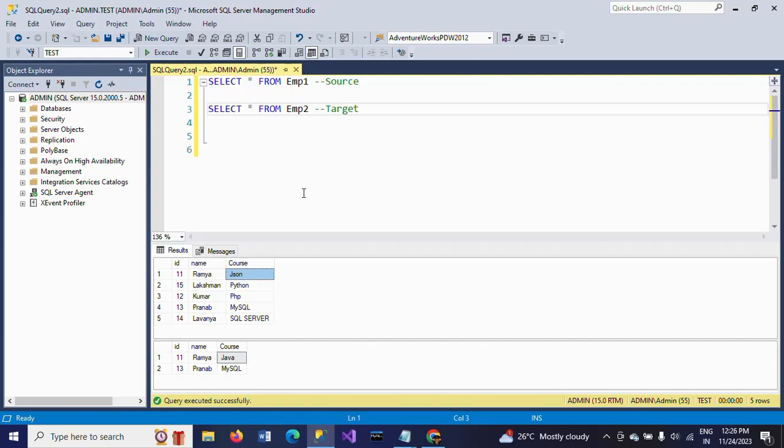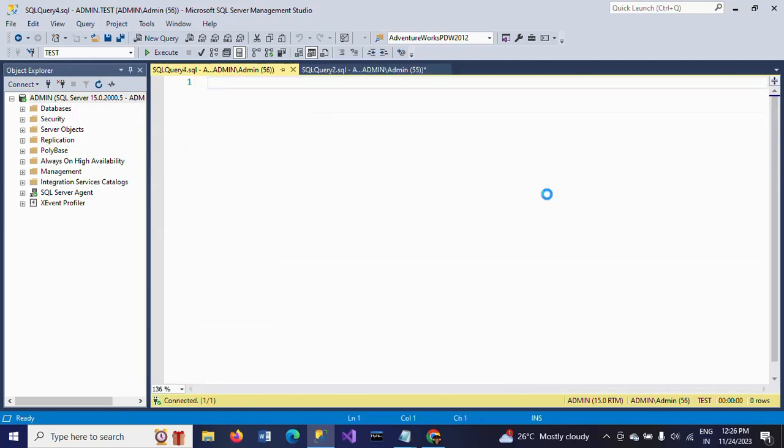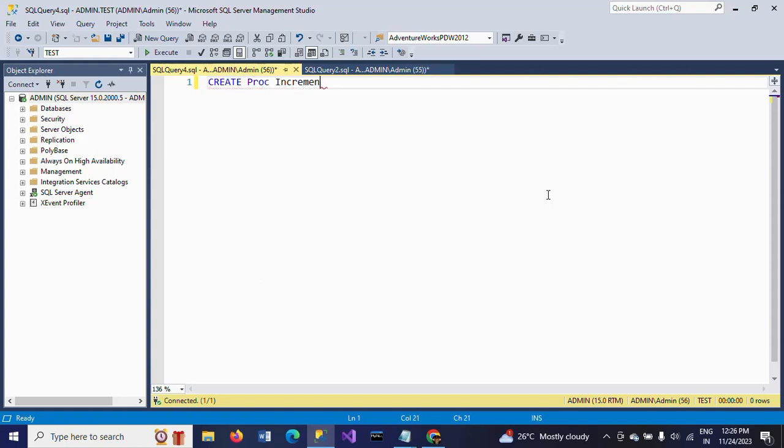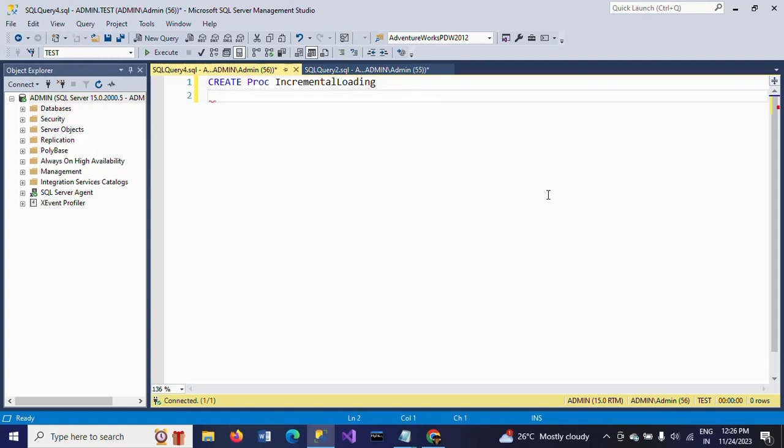I will show how to create a stored procedure. CREATE PROCEDURE - and the procedure name is IncrementalLoading.